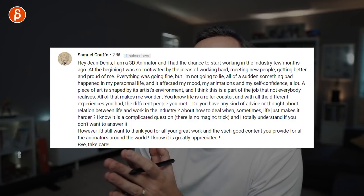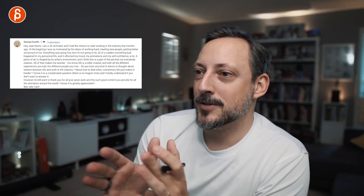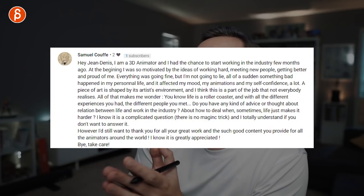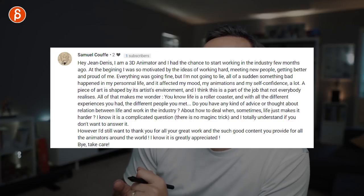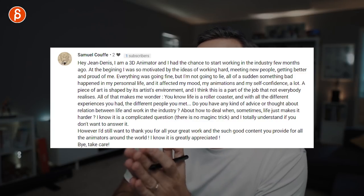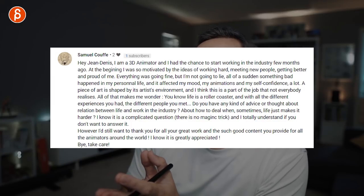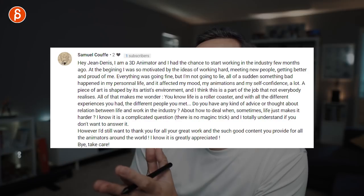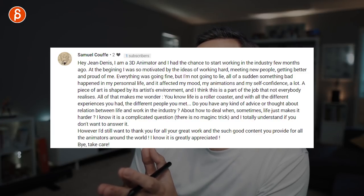Question from Samuel Kouf: he's a 3D animator who started working in industry a few months ago. At the beginning he was very motivated, but something bad happened in his personal life and it affected his mood, animations, and self-confidence. His question: with all the different experiences you've had, do you have any advice about the relation between life and work in the industry — how to deal when life just makes it harder?